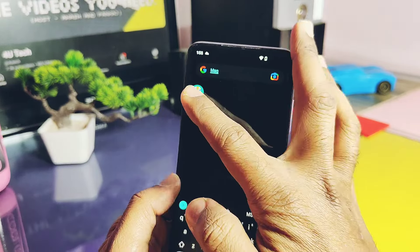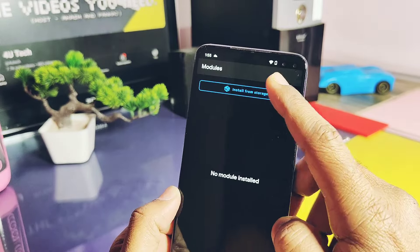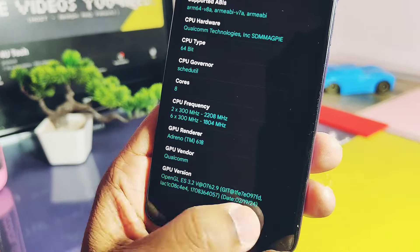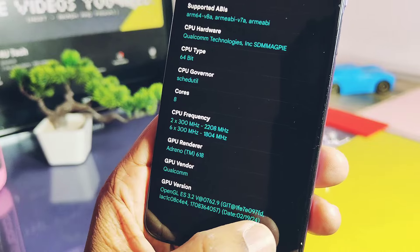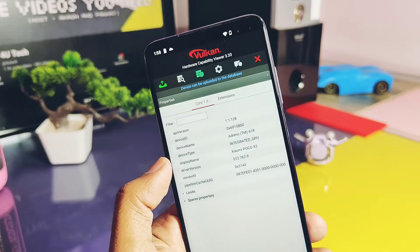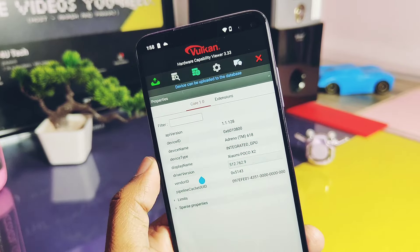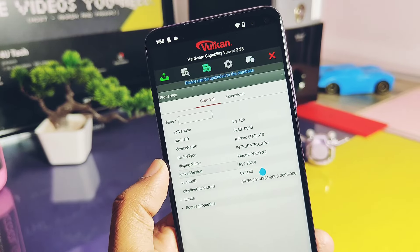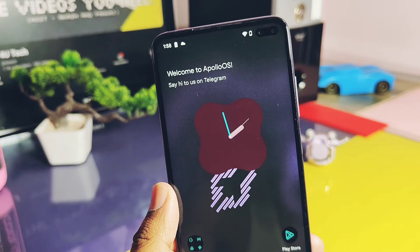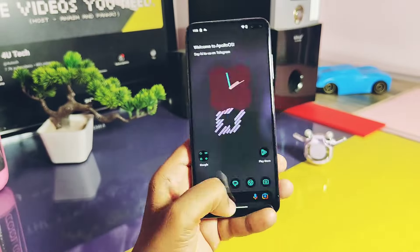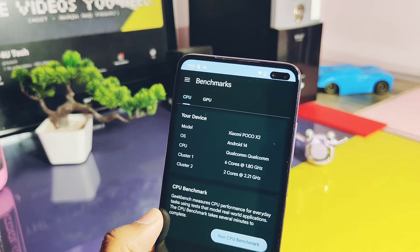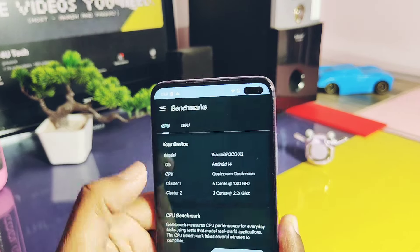Download this driver zip and flash it via Magisk, then reboot your device. Once done, if you check your device driver under the Device Info application, it will show the OpenGL driver version is now updated to version 3.2 at rate 762.90, dated 19 February 2024. Similarly, the Vulkan Caps Viewer application will show the updated driver version as 512.762.90. Now it's time to show you how drastically these new drivers improve the numerical values for any performance testing application.